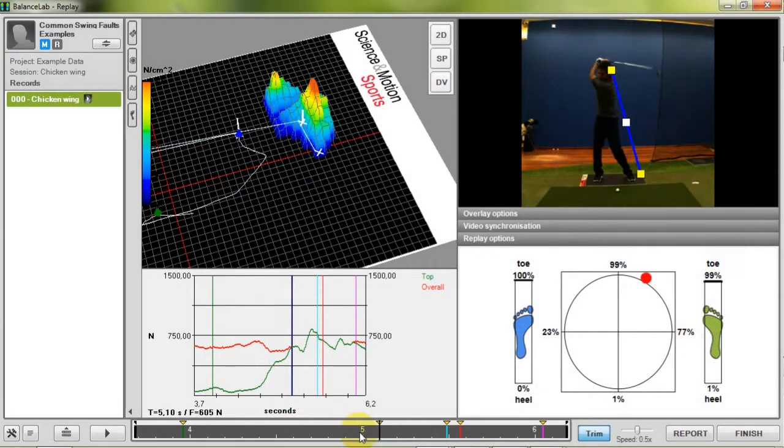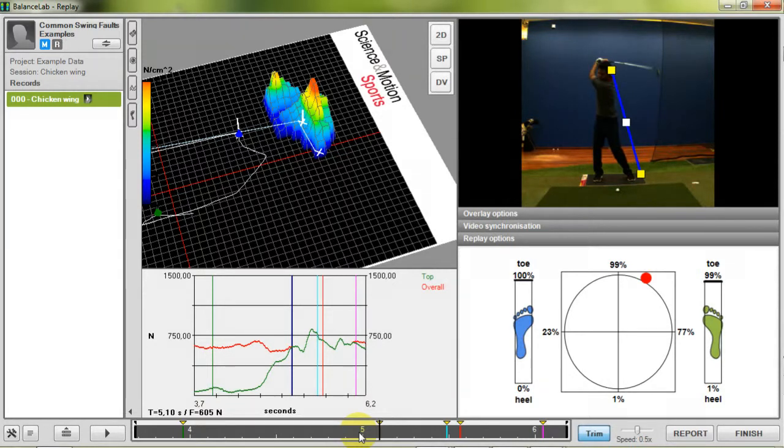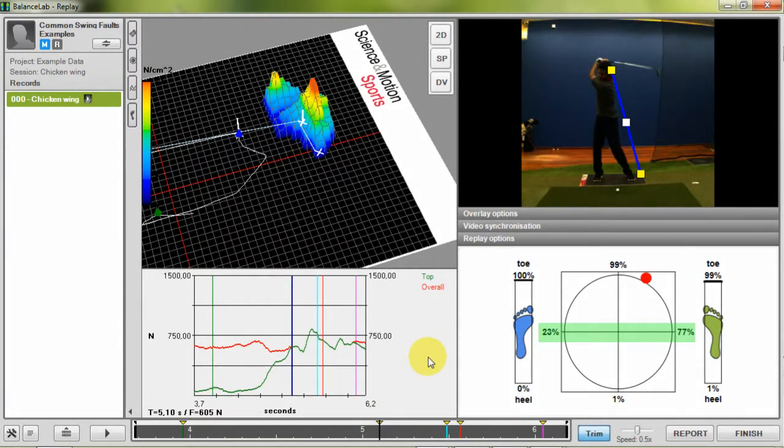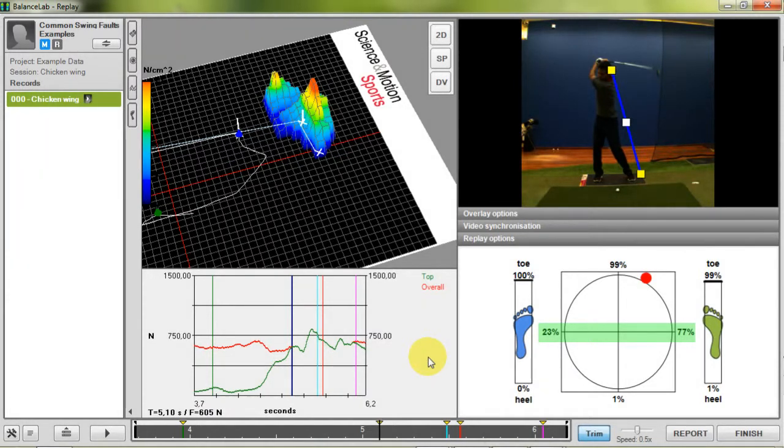The balance view is great to check weight distribution of a player against reference values given for certain positions. For example that you have 80% on your rear foot and 20% on your front foot at the end of backswing.